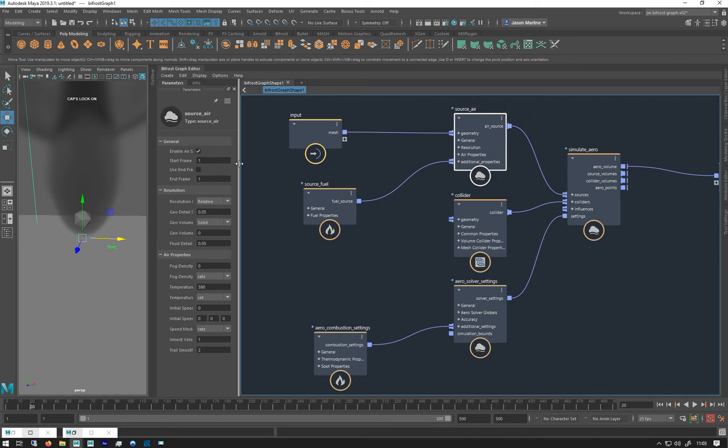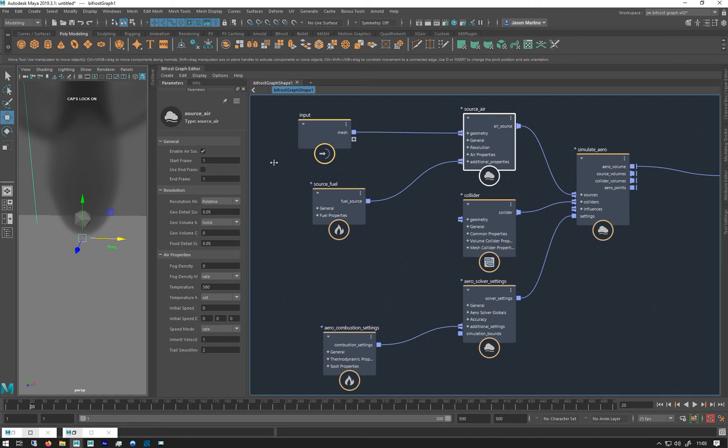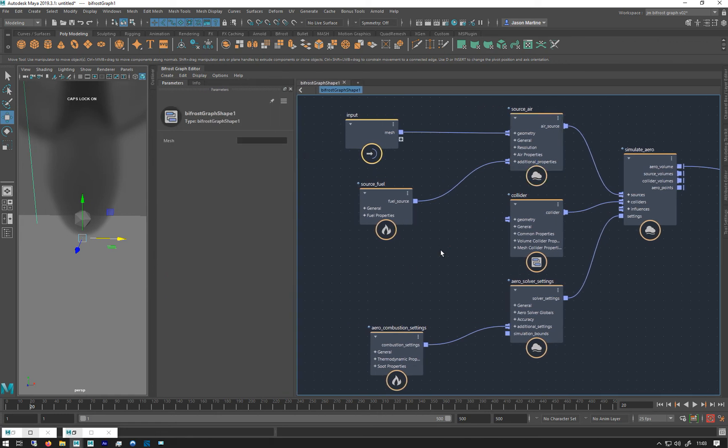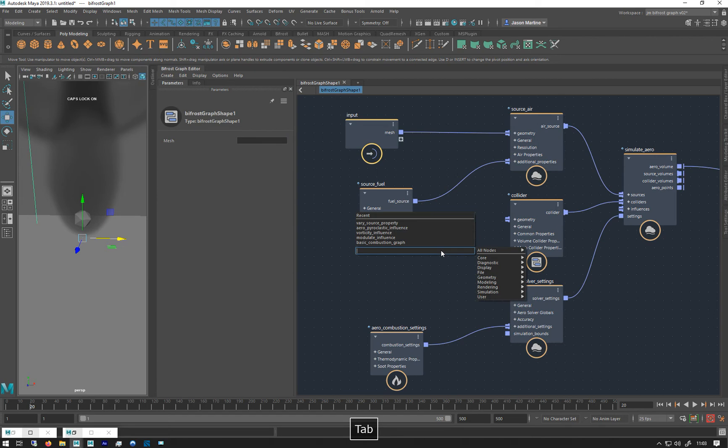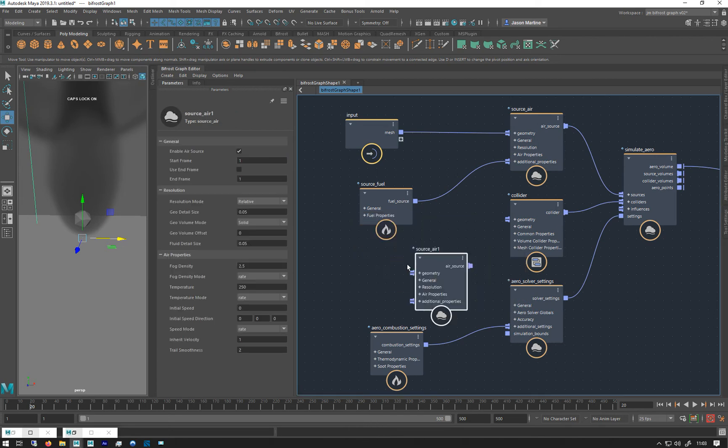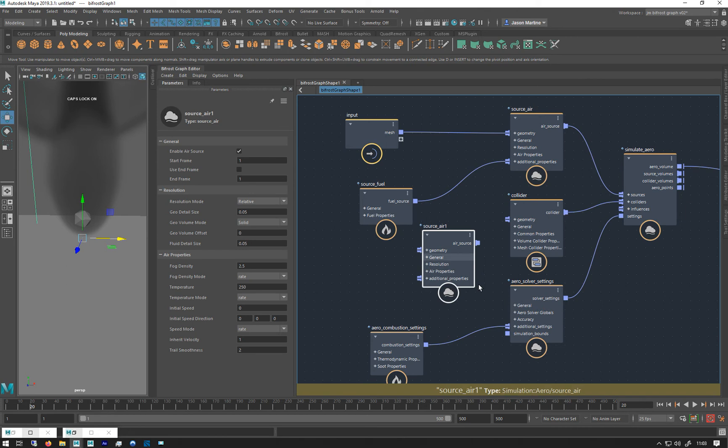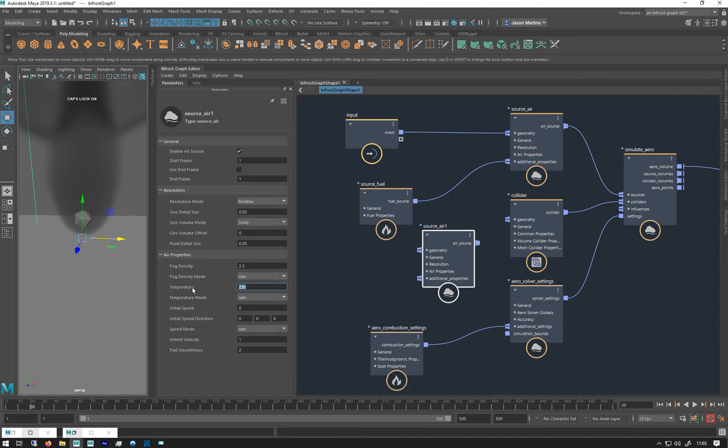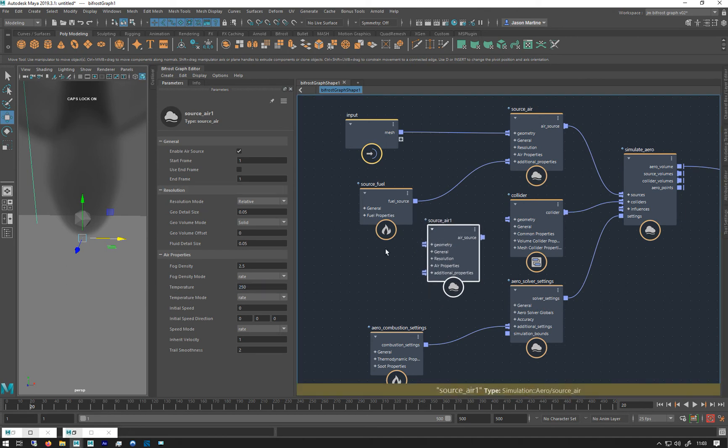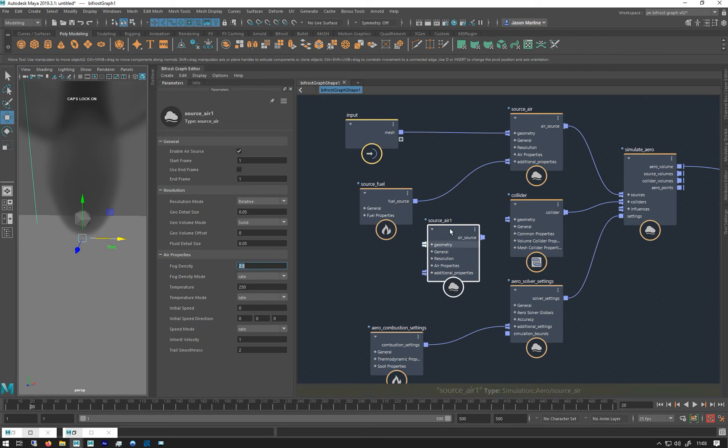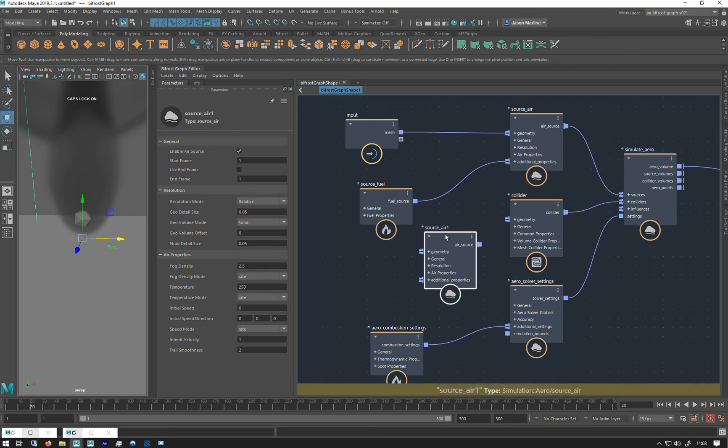To start off with because this is a quite important aspect of using combustion. So if I made a source air, just a raw source air, we can see that the two things that are going to be different are temperatures for the standard one is at 250 and we've got a fog density. If we look at this one, fog density is now zero and our temperatures are a lot higher.